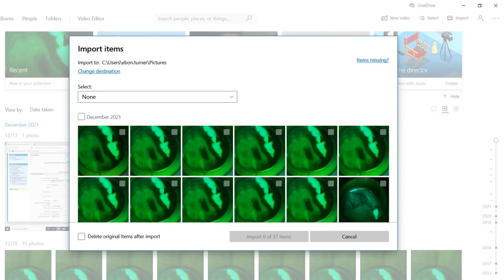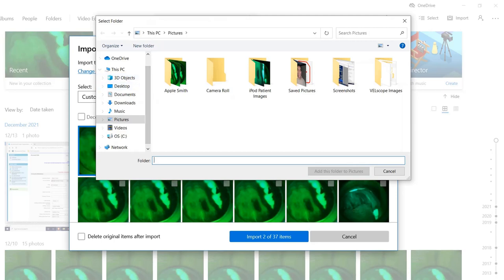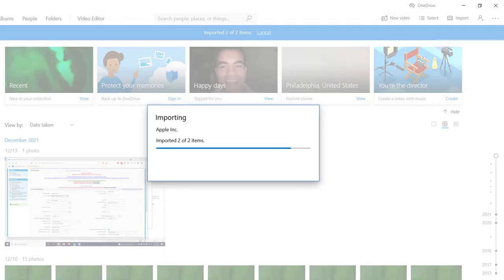At this point, we identify which images we want to transfer. My recommendation is to determine what folder you want to transfer those to — whether that be directly to the patient's chart if you can do that with your practice management software, or if you want to put it onto a separate folder to transfer later. So we're just going to say we've set up a folder, Apple Smith, and those images are going to be transferred to that folder.